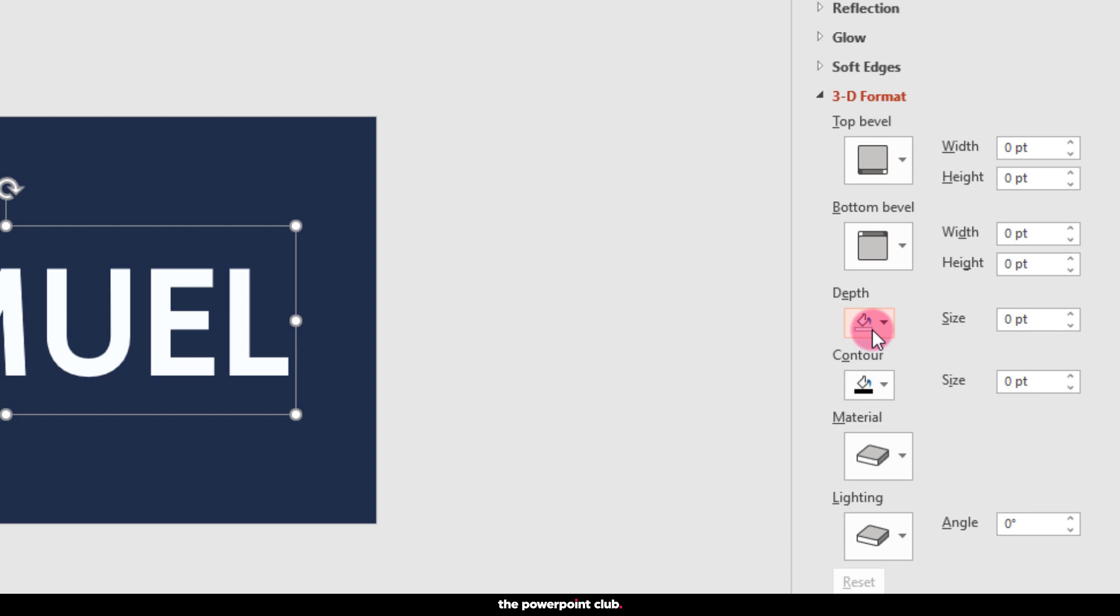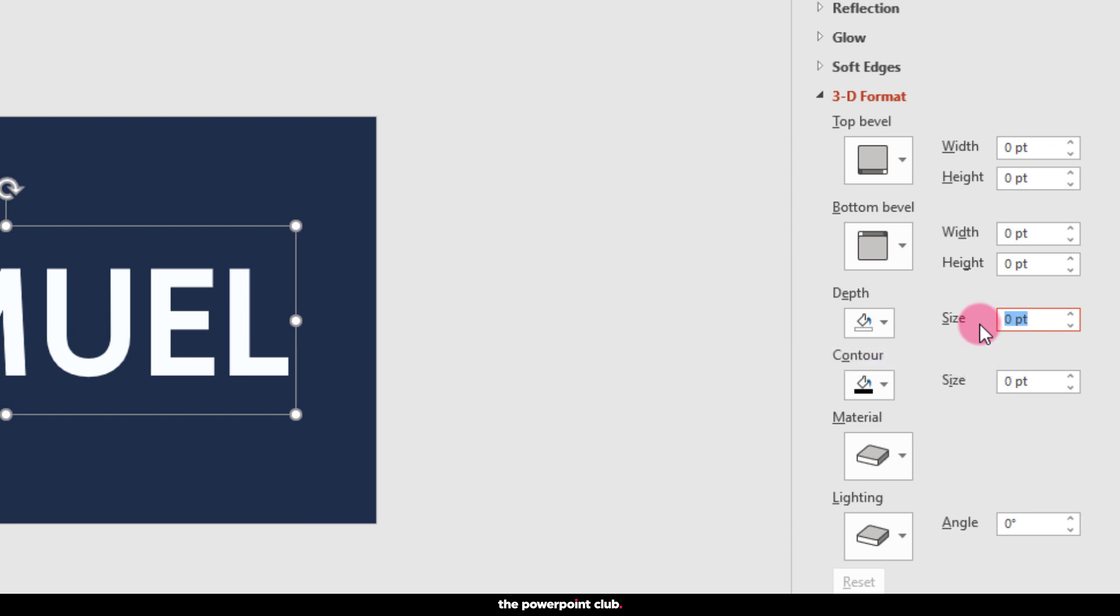Go over to depth. In Adobe Illustrator, we'd call this Extrude. It's essentially how far we want our text to sit off the slide to basically push it upwards. We need to specify a size for this depth. For large text, 100 points is always a good starting point. You can always come back later and adjust as necessary.